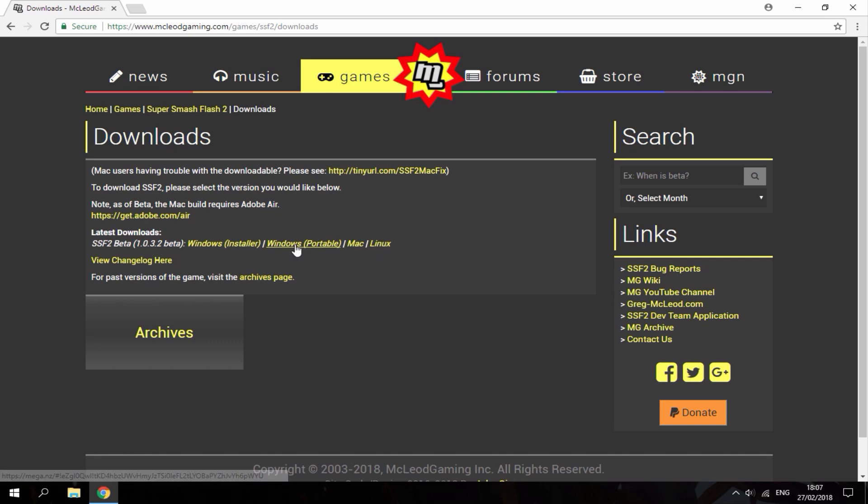What I want to get is the Windows portable file because I don't actually want to install this on my PC. I just want to play it from the zip file and then delete it whenever I want.